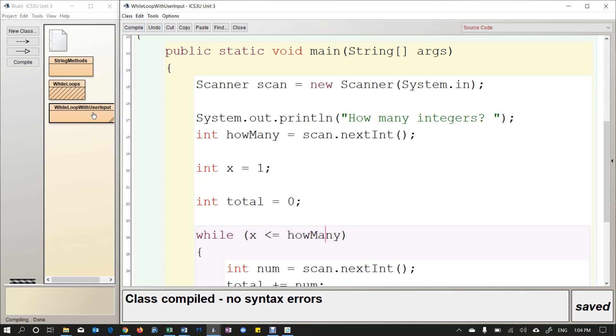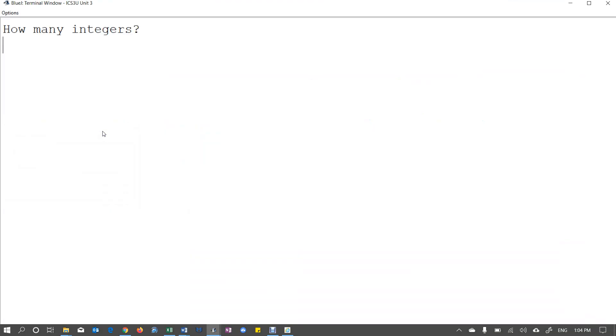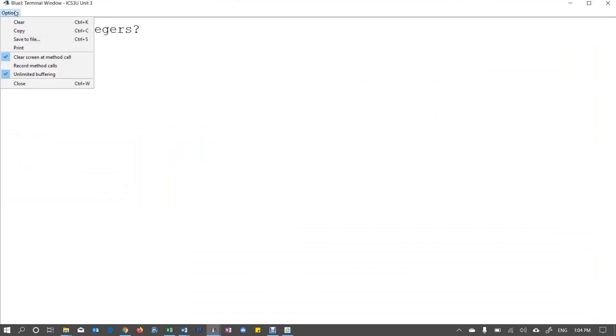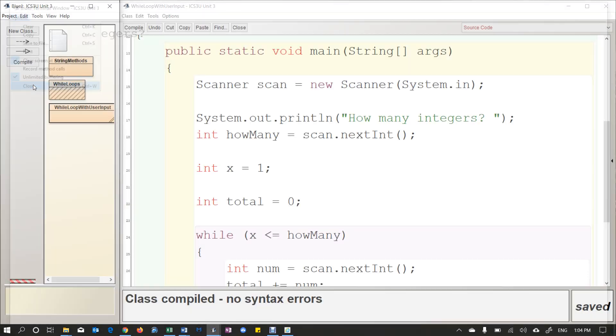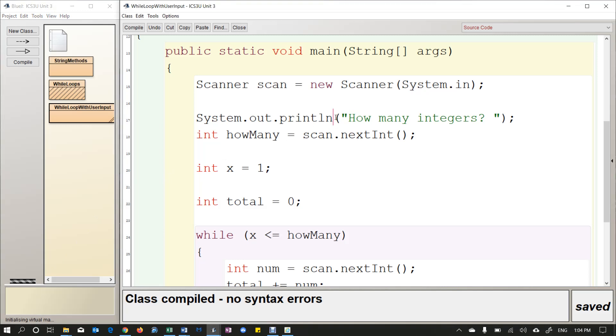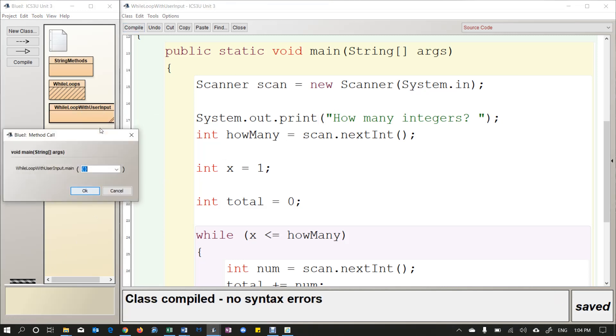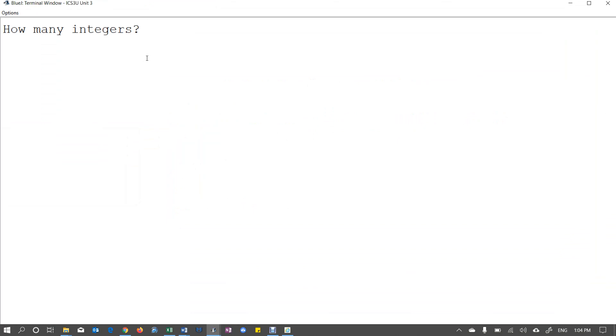Let's give that a try. So if I compile and run it, now I want that blinking cursor to be up here. So I'm going to change that to print and let's go again. This will look a little bit better. So I'm going to put four. All right. So one, six, two, zero, and then it tells you the sum.